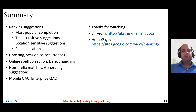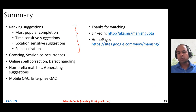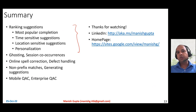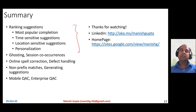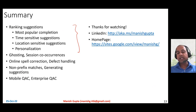At the end of this video, in summary: we talked about how to rank suggestions keeping most popular completion in mind, being time-sensitive and location-sensitive, and personalizing suggestions to reduce ambiguity and the intention gap. We talked about ghosting, using session co-occurrence data for more effective ranking, handling defects before putting suggestions into your trie, handling defects in the prefix through online spell correction, non-prefix matching-based recommendations, generating suggestions using deep learning or finite state transducers, and considerations for different endpoints like mobile phones and enterprise scenarios.